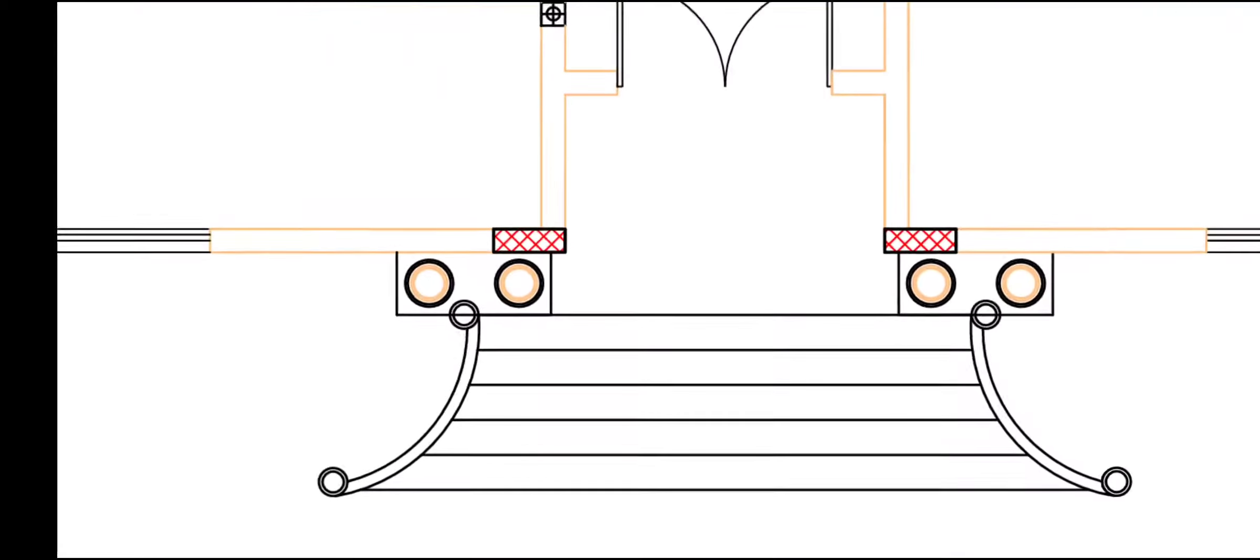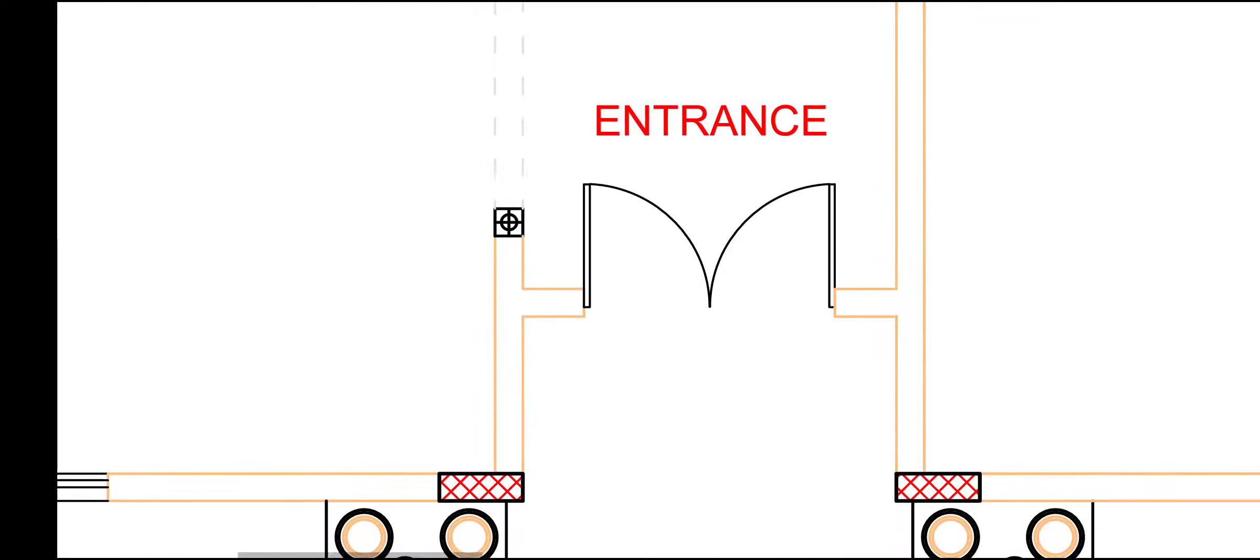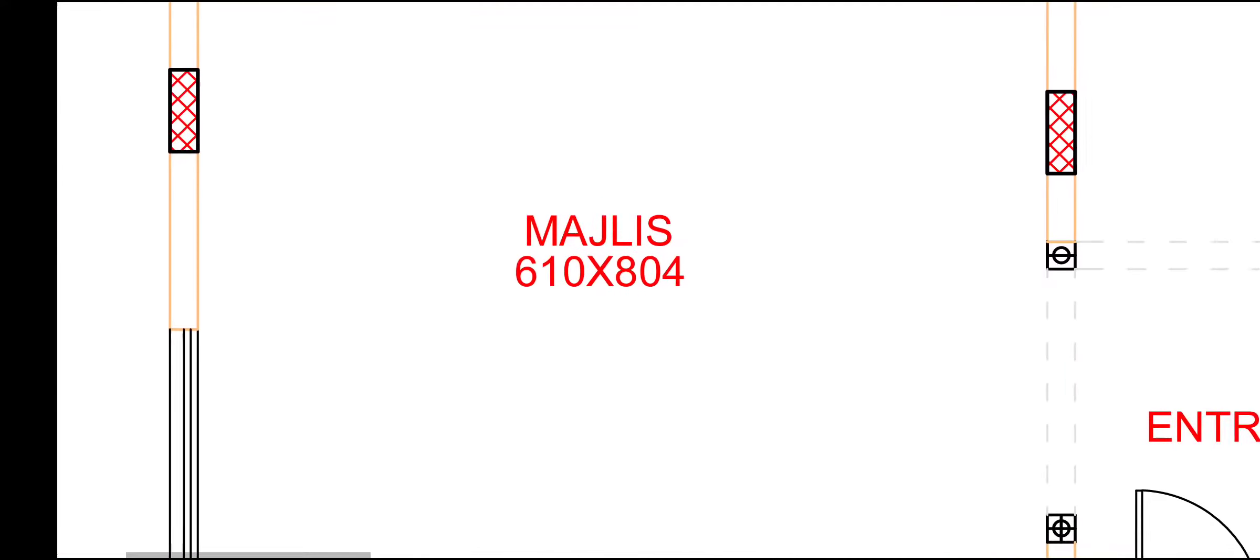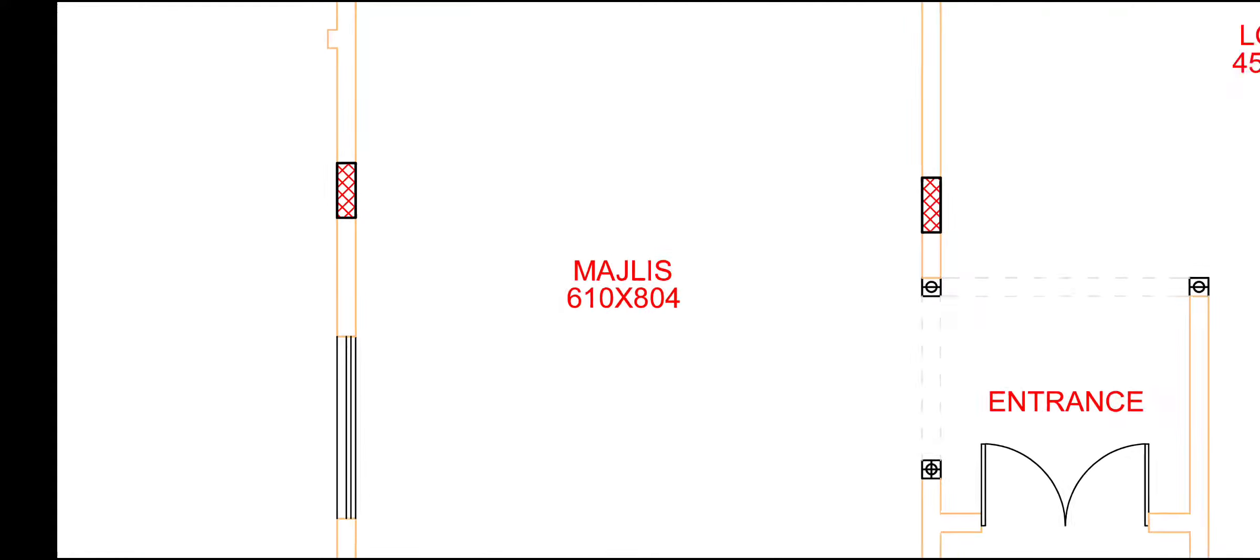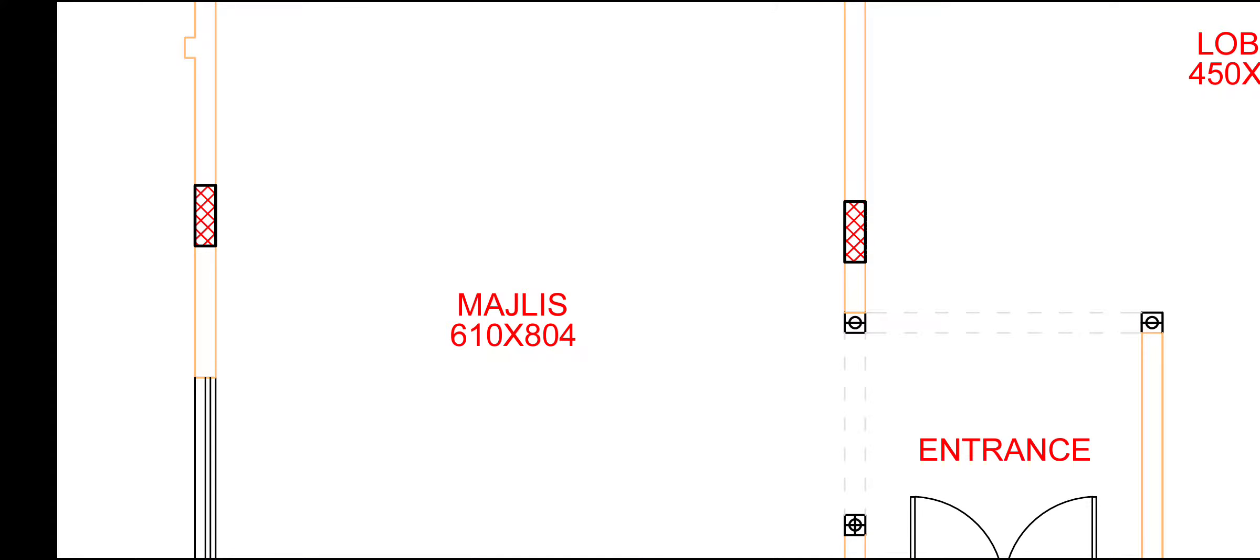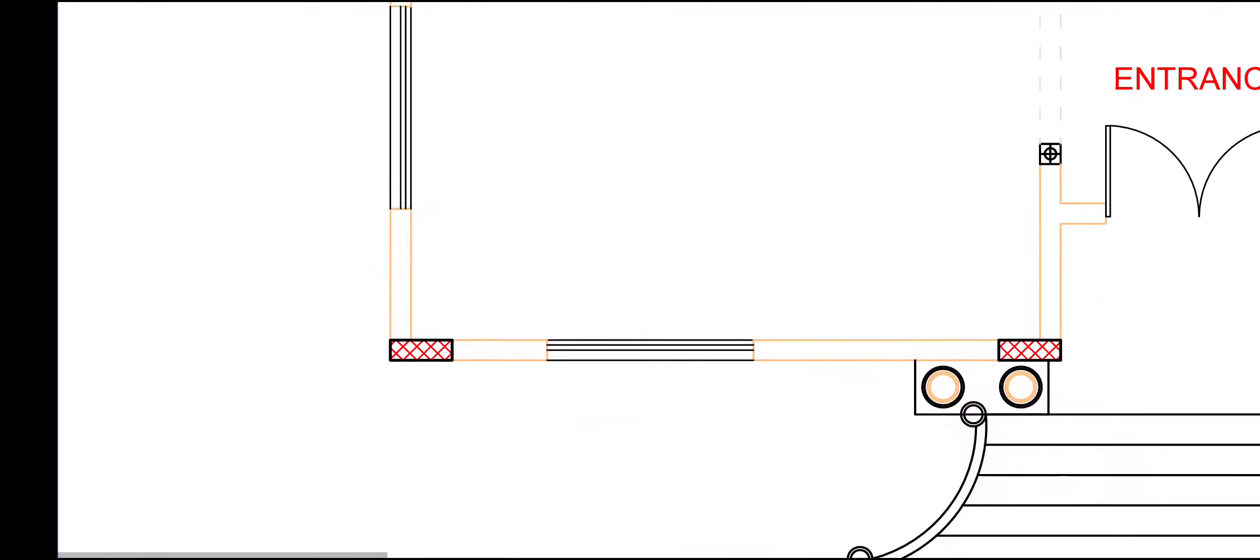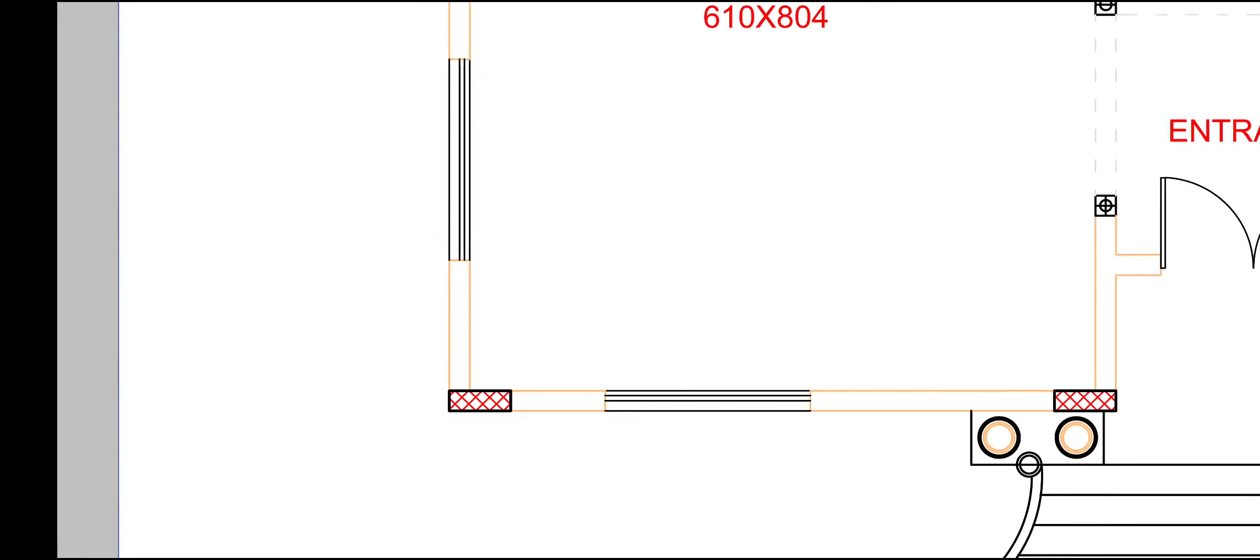This is our ground floor. This is the step, two axis, and this is our entrance. On this side, we are getting big majlis hall for 610 by 804 cm. And this side, we have given window, plain window.